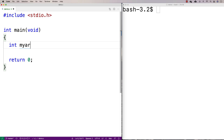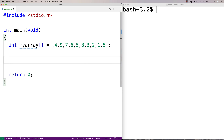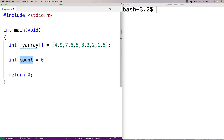We'll say int my array and make our array with some values: four, four, nine, seven, six, five, eight, three, two, one — that's nine values, and we'll add another five so we've got ten values. We're going to have a count variable to keep track: int count equals zero. We're going to count a particular value and every time we encounter it, increase the count by one.